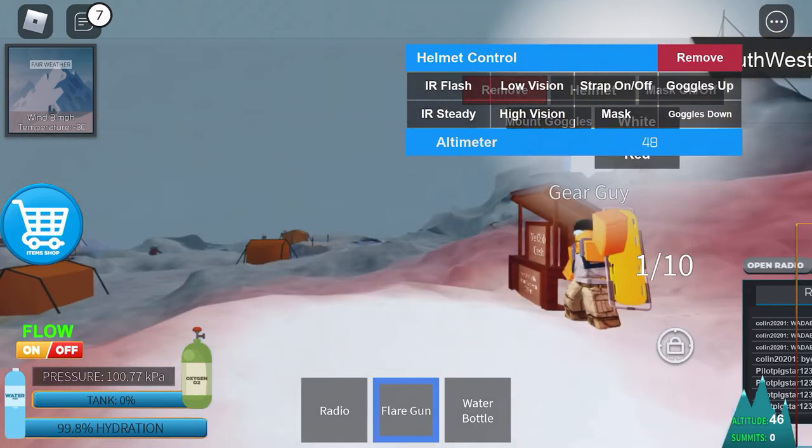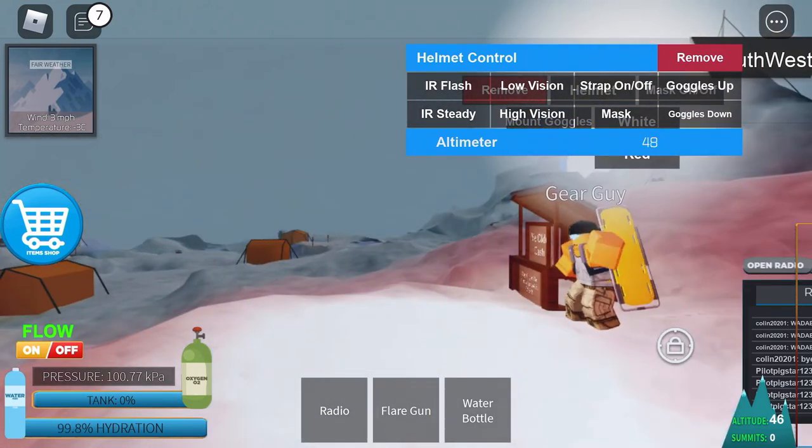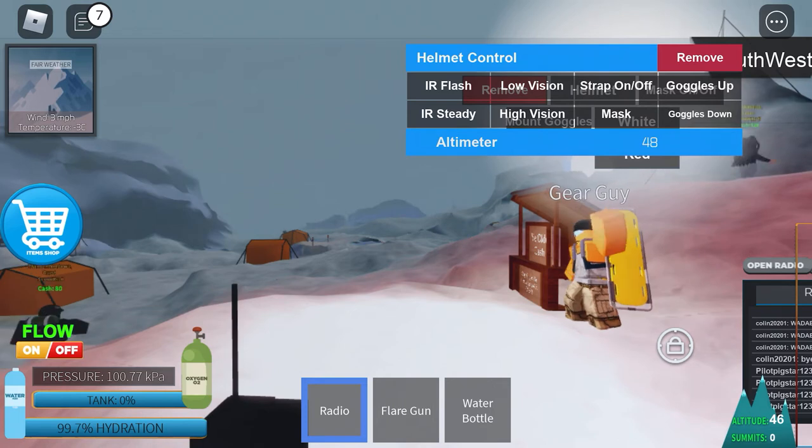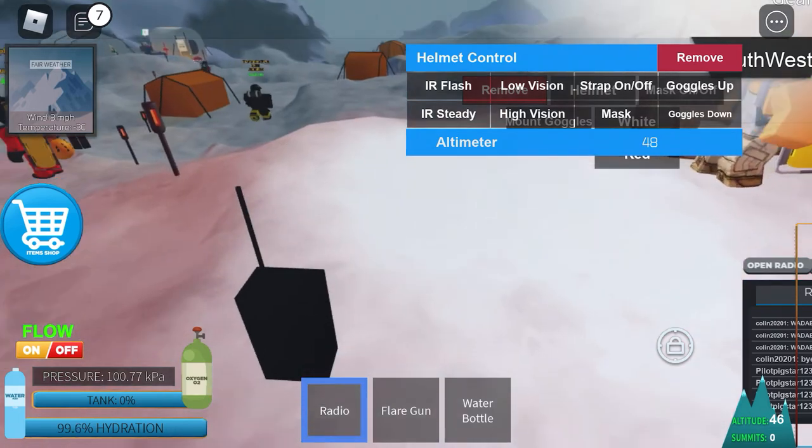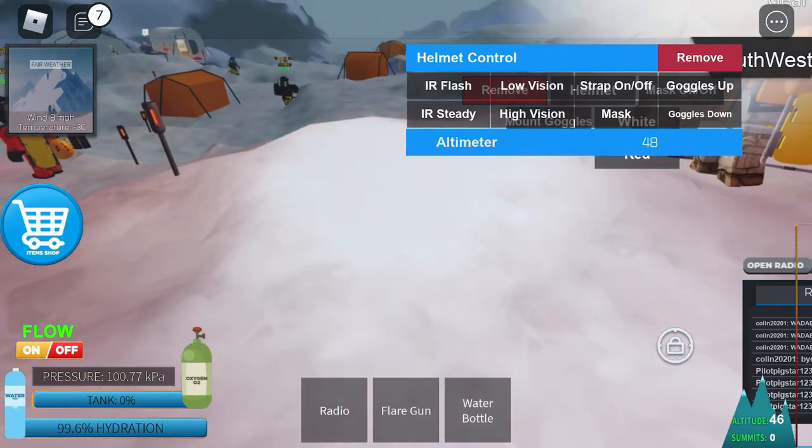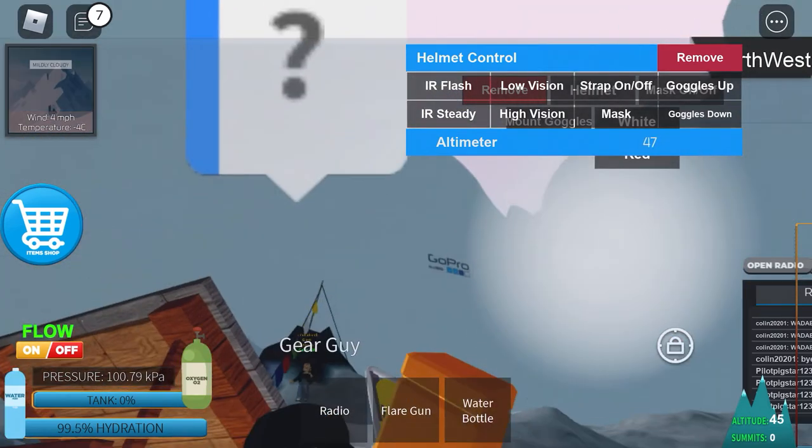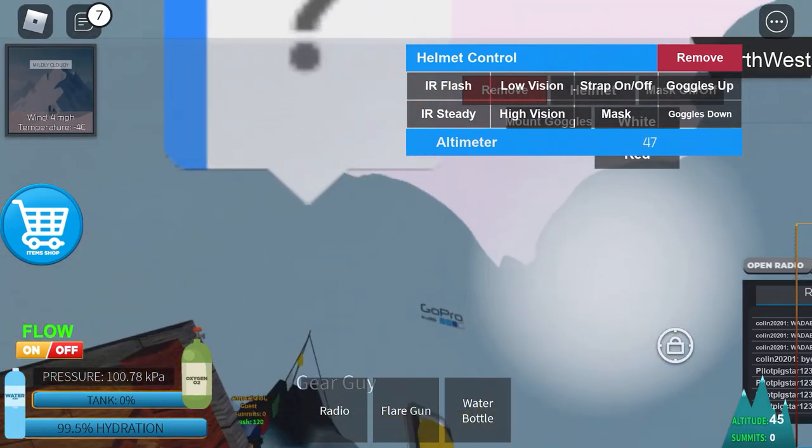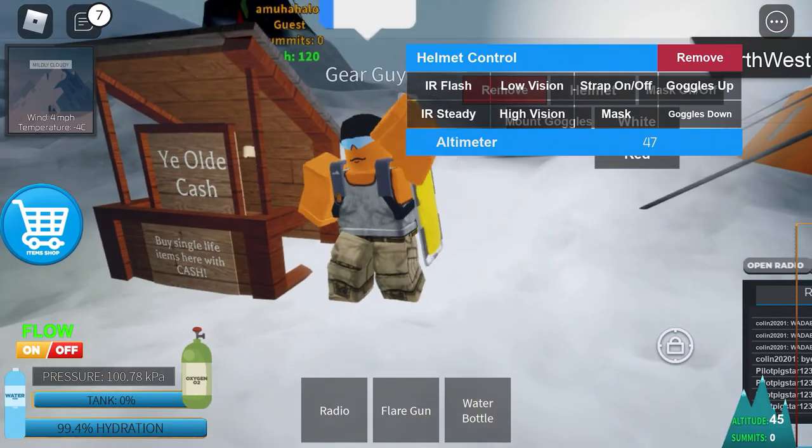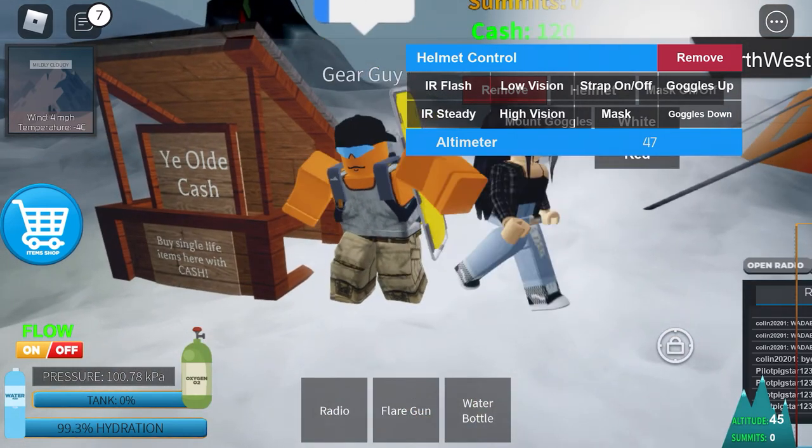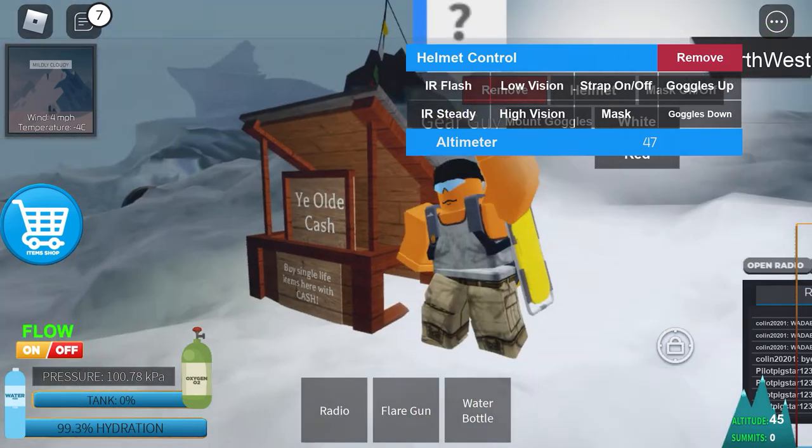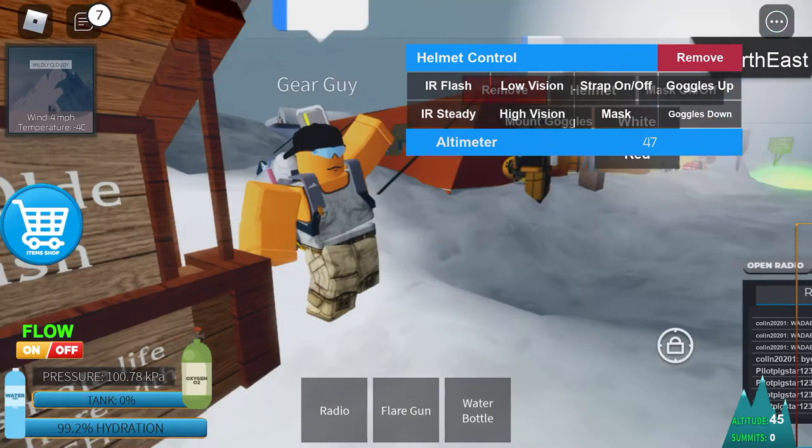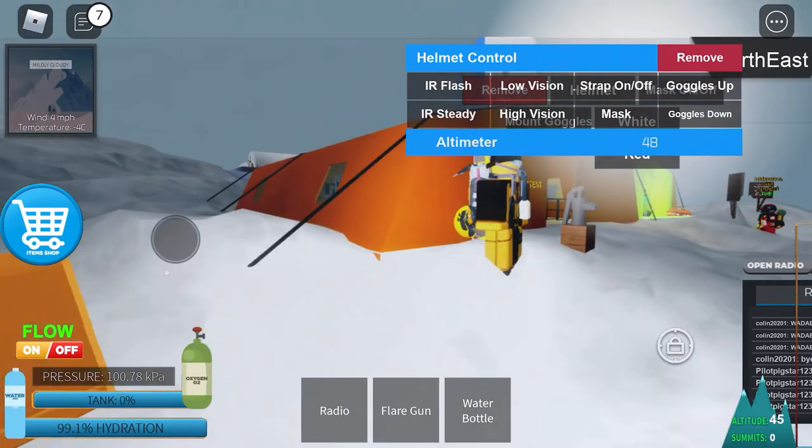This is your flare gun. You only have one of them. And your radio to tell people where you're at, basically. I'm not sure if these are broken or if they just don't work. But you can buy items and stuff.